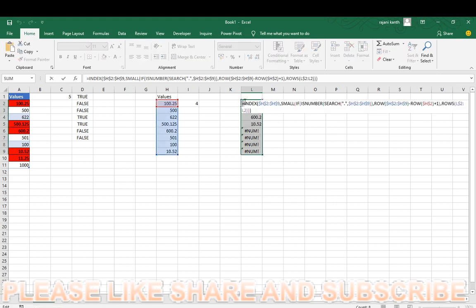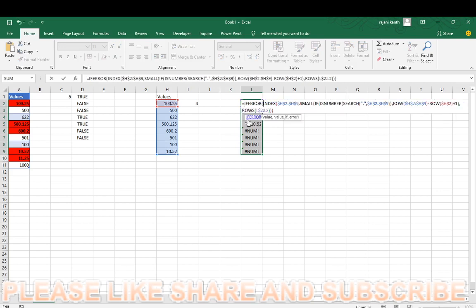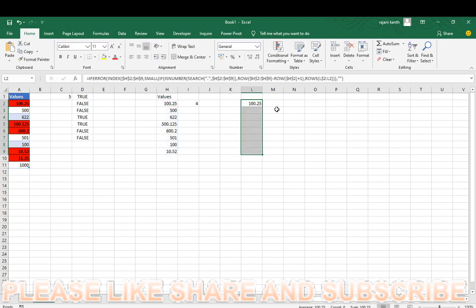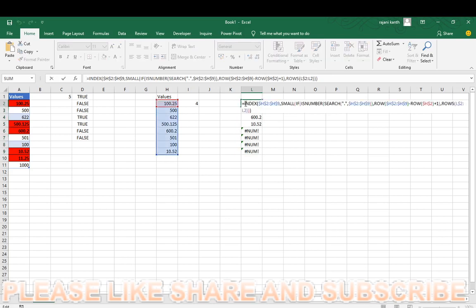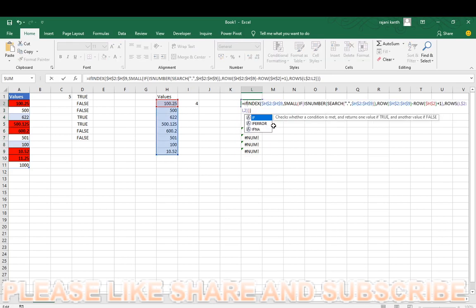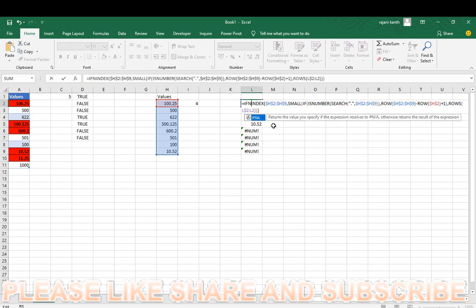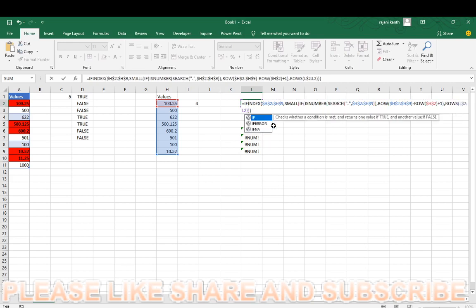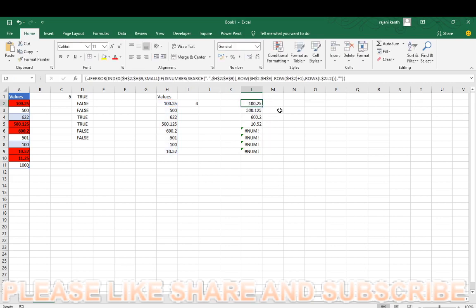For rid of errors, you have to use IFERROR. If you find any error then give me blank. Because it's an array, you have to take a single cell, not the whole range. If you find any error, show me the blank, control shift and enter. Double click.